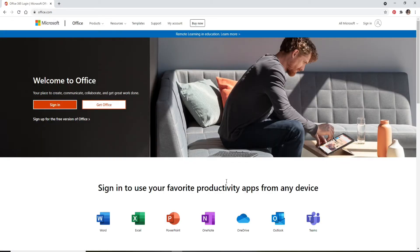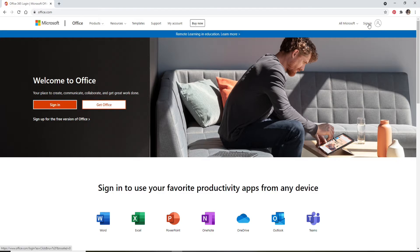Now you'll reach this page. In order to sign in, click on the sign-in option at the top right, or you can click on the sign-in option at the left-hand side of the screen.